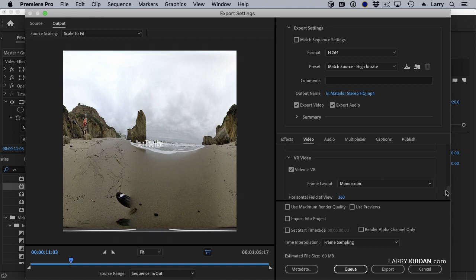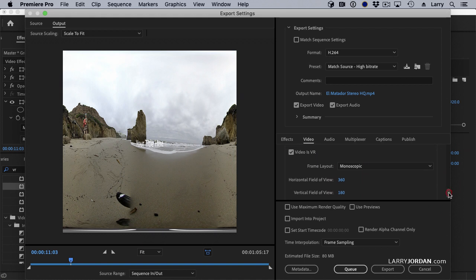And then set the layout to be either monoscopic or stereoscopic. As long as those two are set, people will be able to open your VR movie and watch it on either their computer or headsets and get the full VR effect.